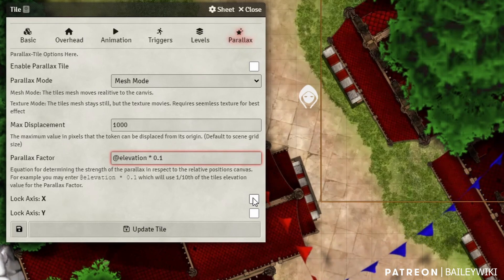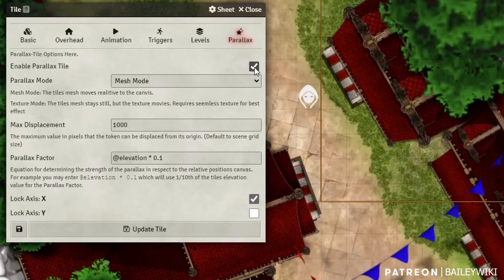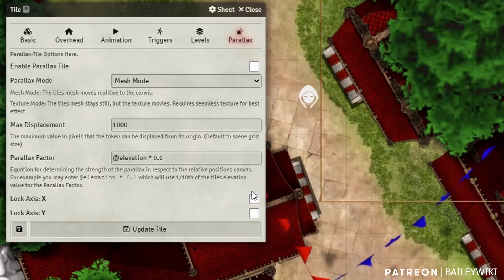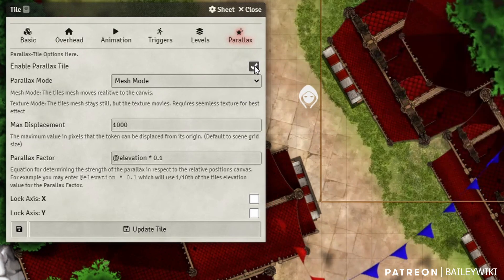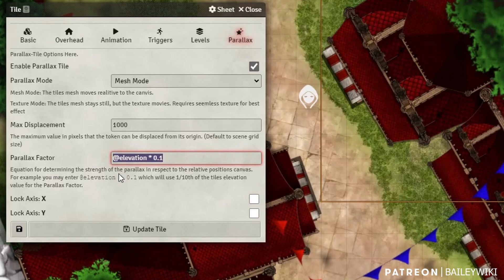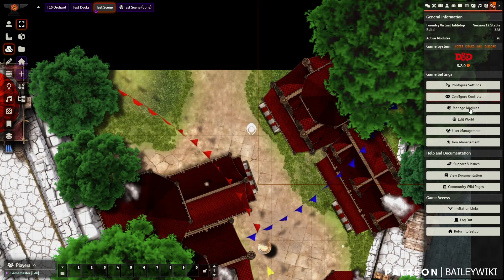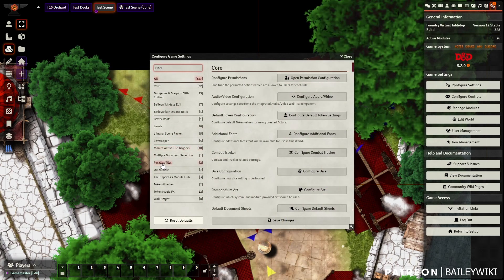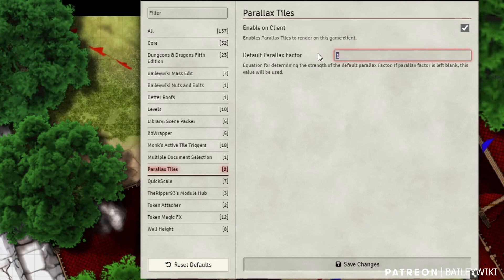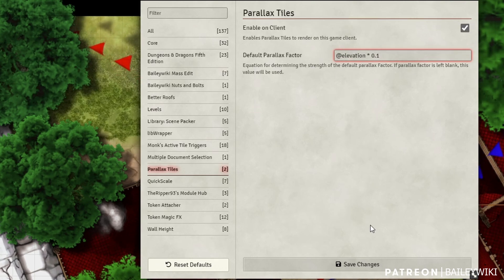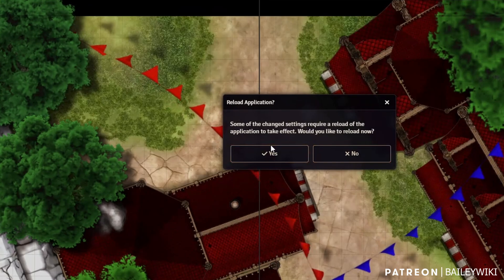You can also lock the parallax to only a particular axis — there might be scenes where you're traveling up the scene and want things to parallax left or right. I'll turn this back on and copy the statement `@elevation * 0.1`. Then go to configure settings, come down to Parallax Tiles, and you'll notice you can enable or disable it on a particular client — if your players don't want it, maybe it makes them sick, you can toggle it off. To make it more dynamic, put that parallax factor in here and replace the default of one. Save your changes and reload your world.